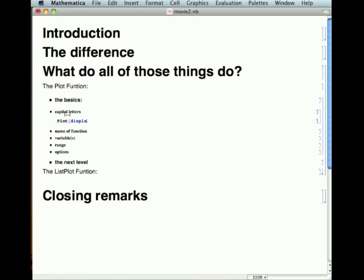You want your functions to start with lowercase letters — that will eliminate all confusion between Mathematica and yourself, and you won't end up asking Mathematica to do something it already knows how to do and therefore won't do. So we call our function 'displacement,' and you notice it remembers that it went from blue to black. Name your function something which starts with a lowercase letter, and you won't run into any trouble.